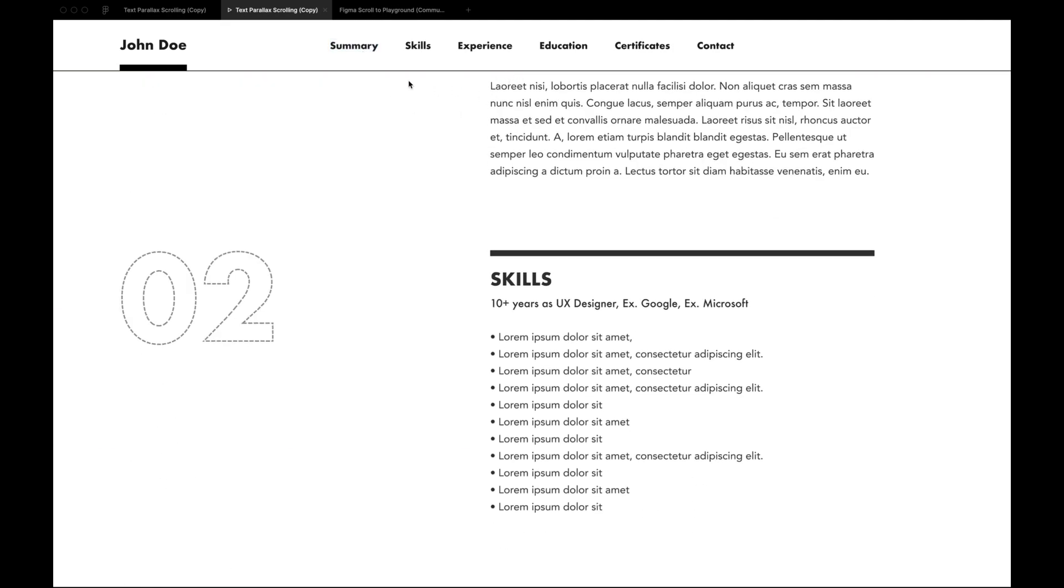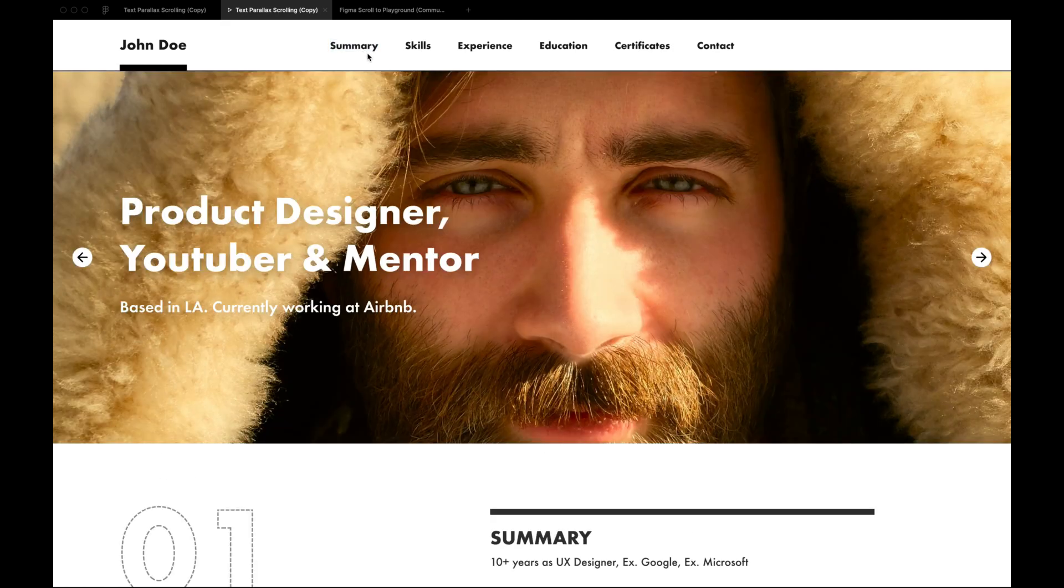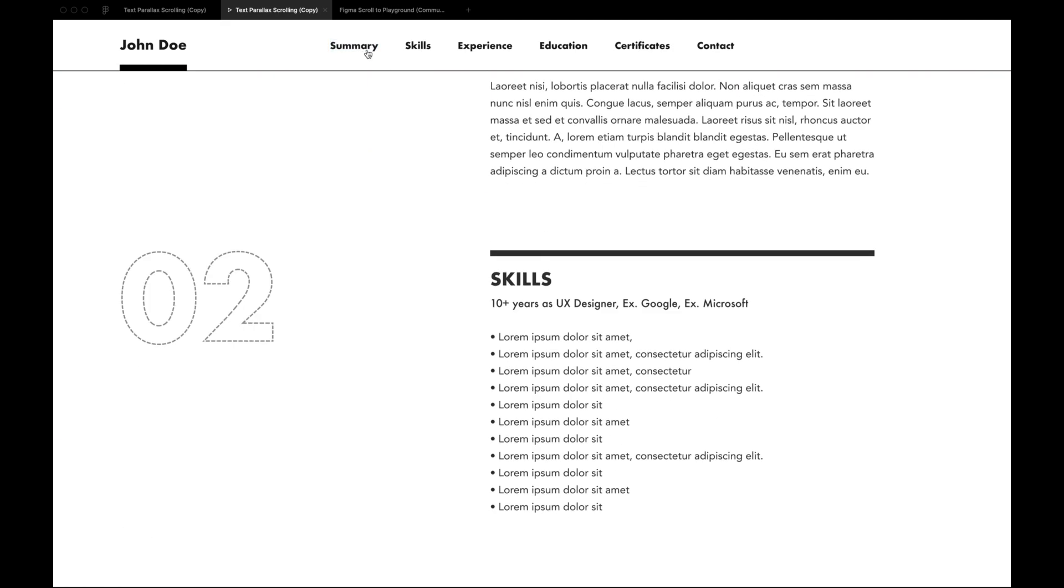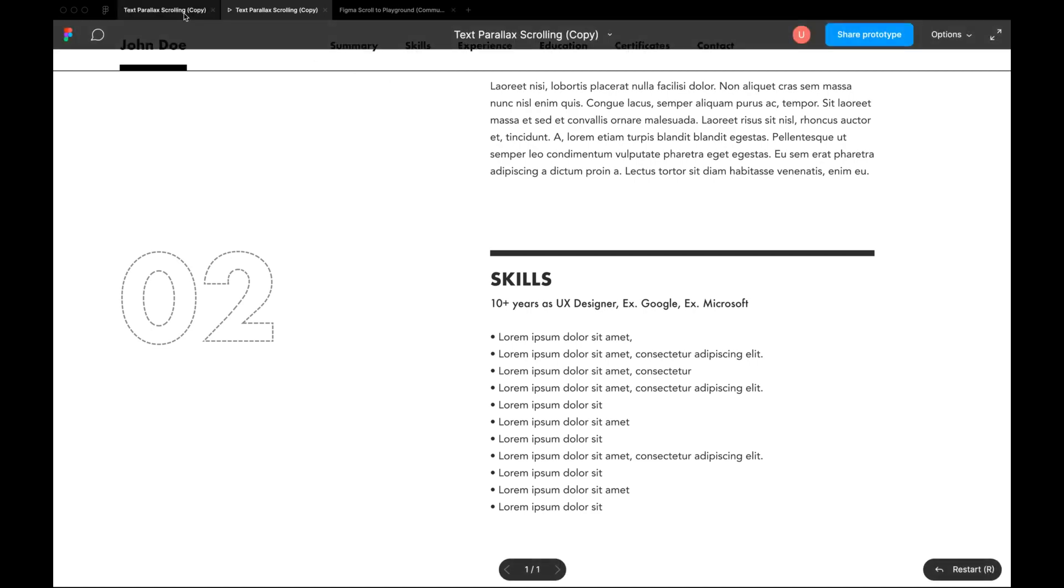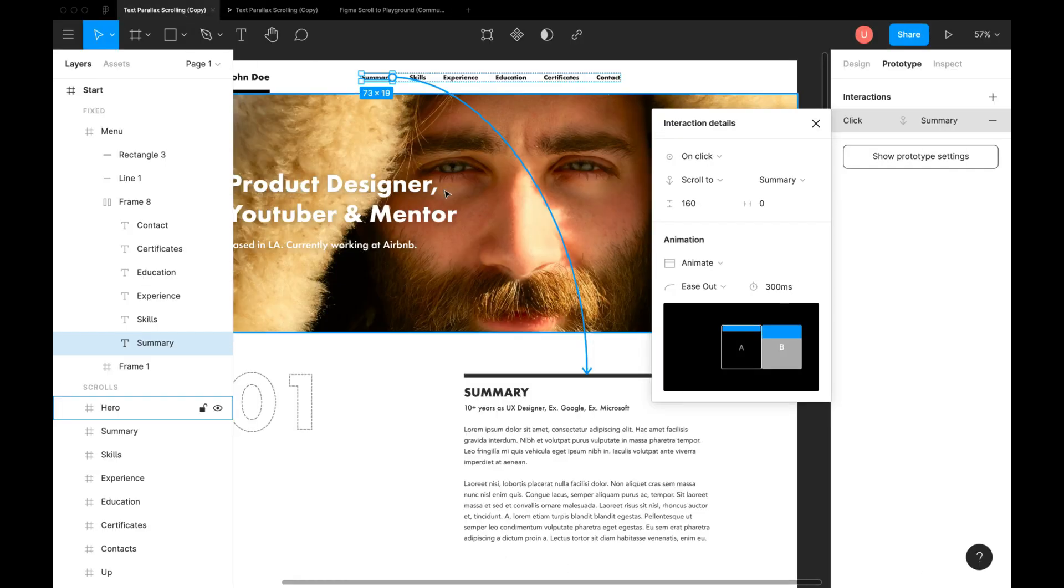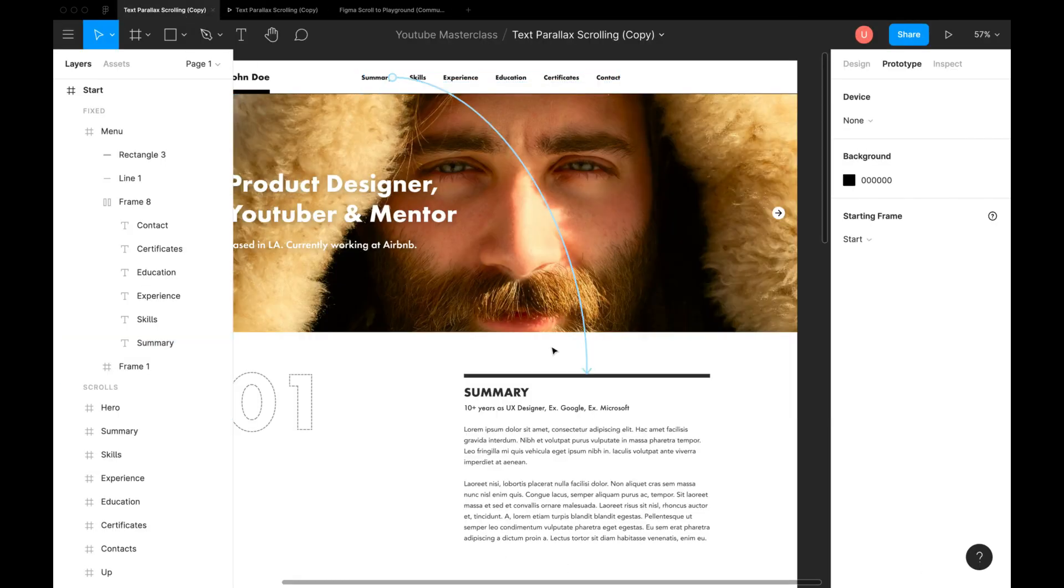This pushed content even further up. I expected it to work like padding values in auto layout which adds extra spaces around. But this is entirely opposite. Here's how they have done it.